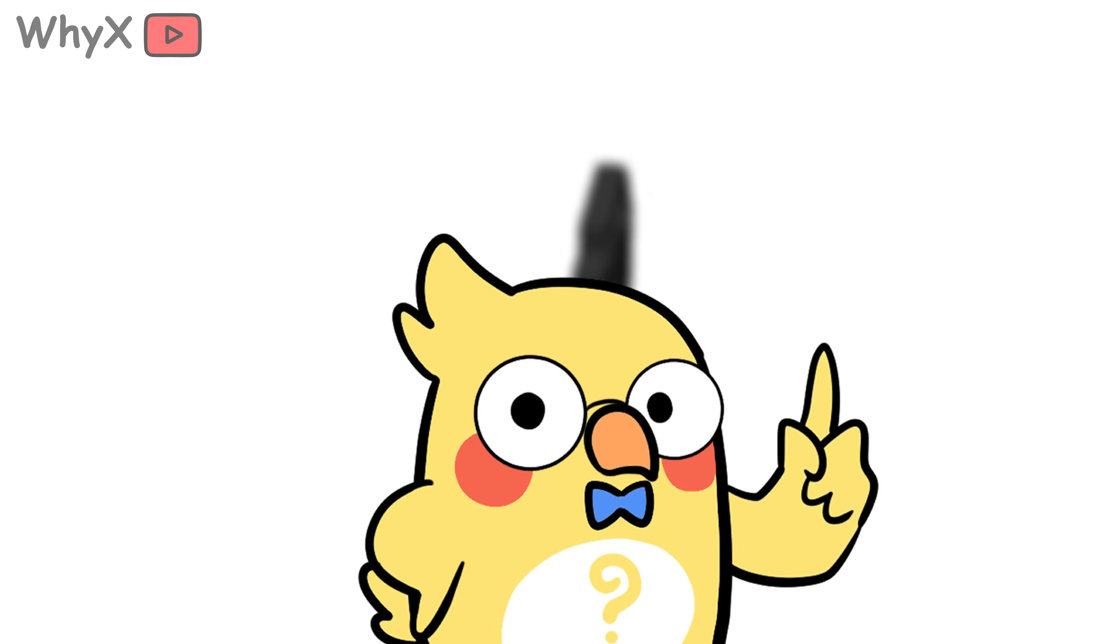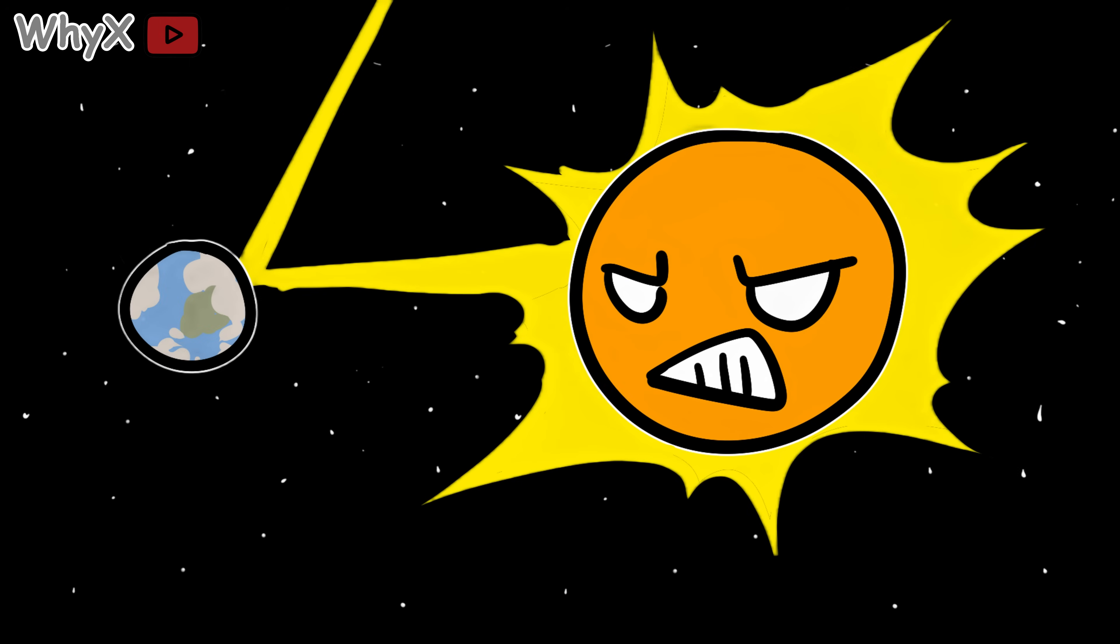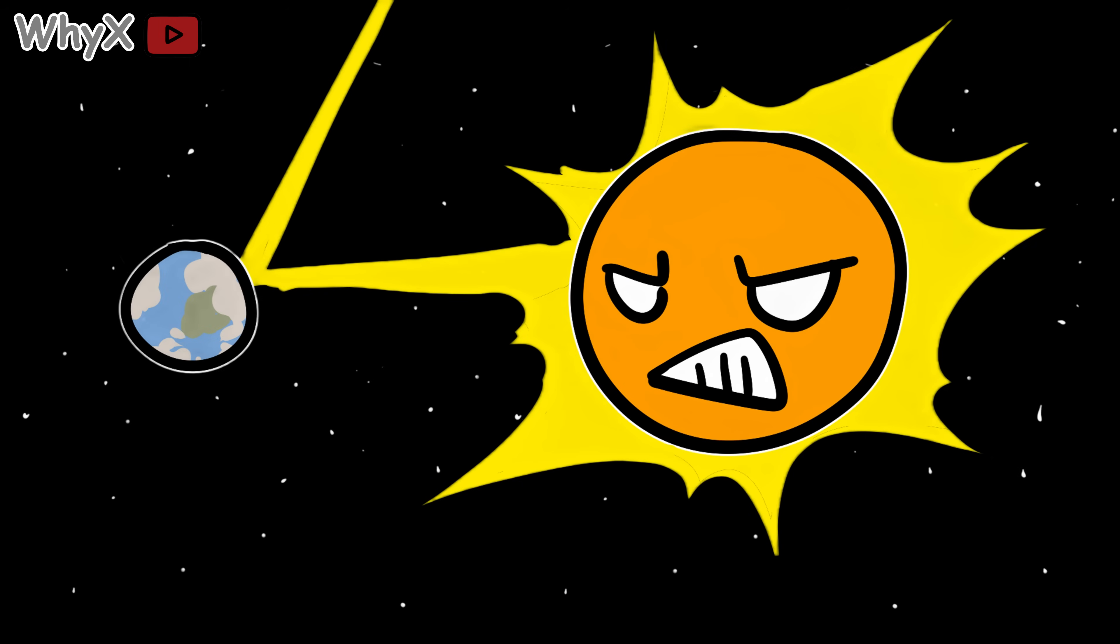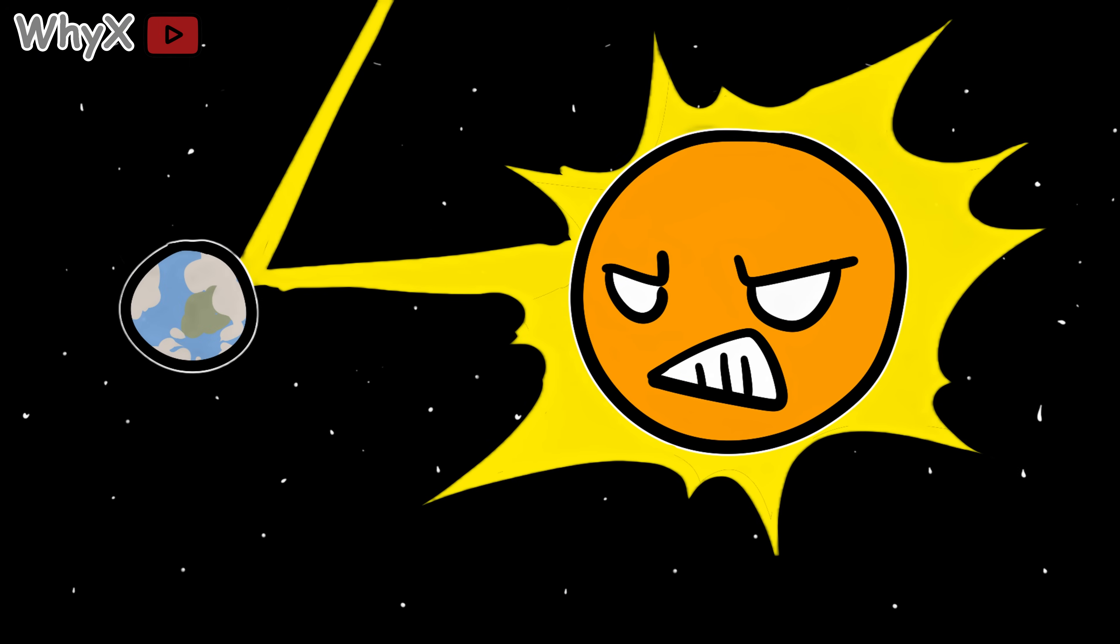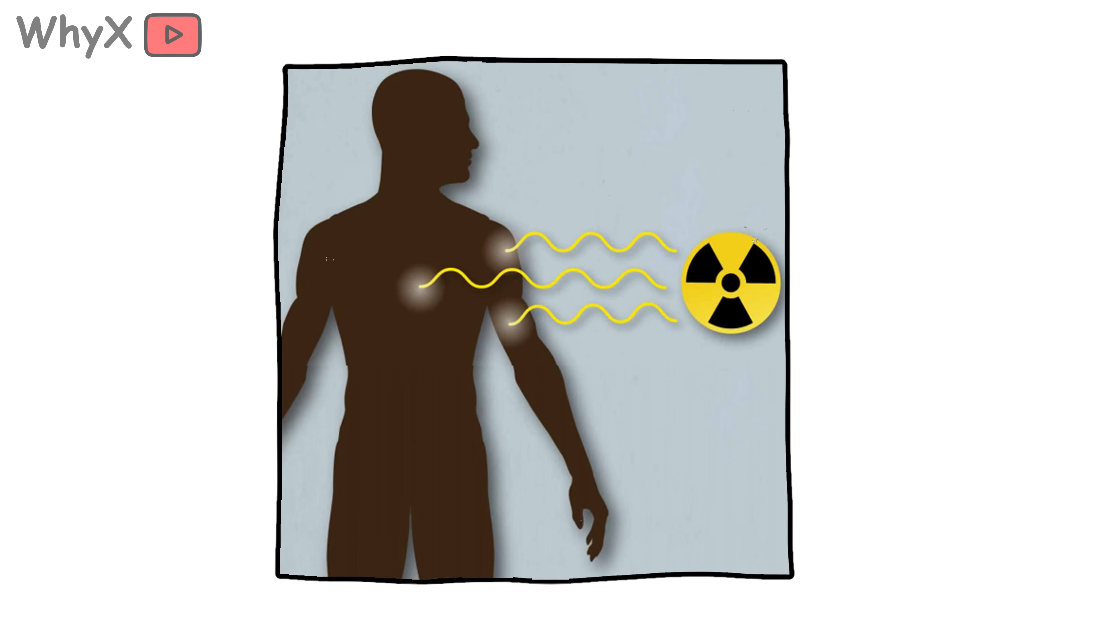Without the field, the solar wind from the sun would slam directly into our atmosphere, slowly stripping it away. Over time, life on Earth would be exposed to way more harmful radiation.